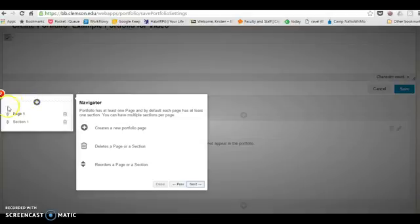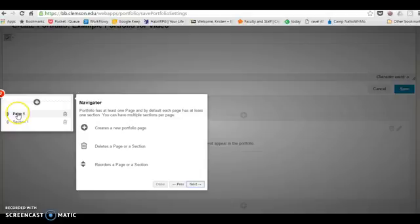It will show you how to navigate through your portfolio. There are two different types of items in your portfolio: pages and sections. You think of your pages as like a folder and your sections as the documents within that folder.